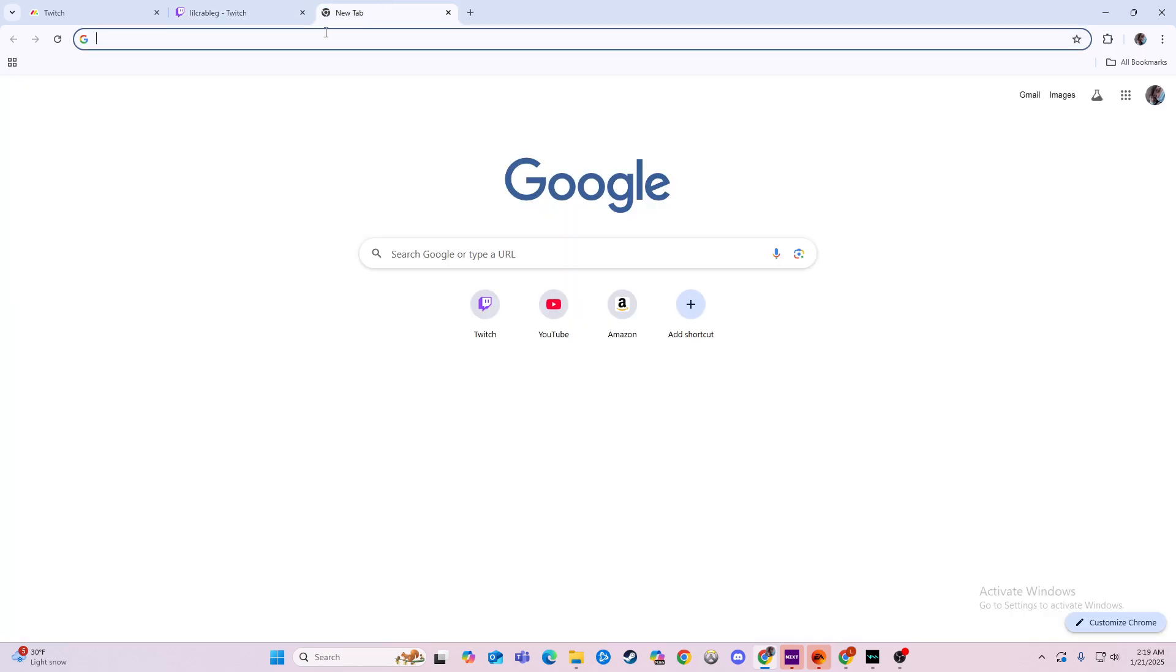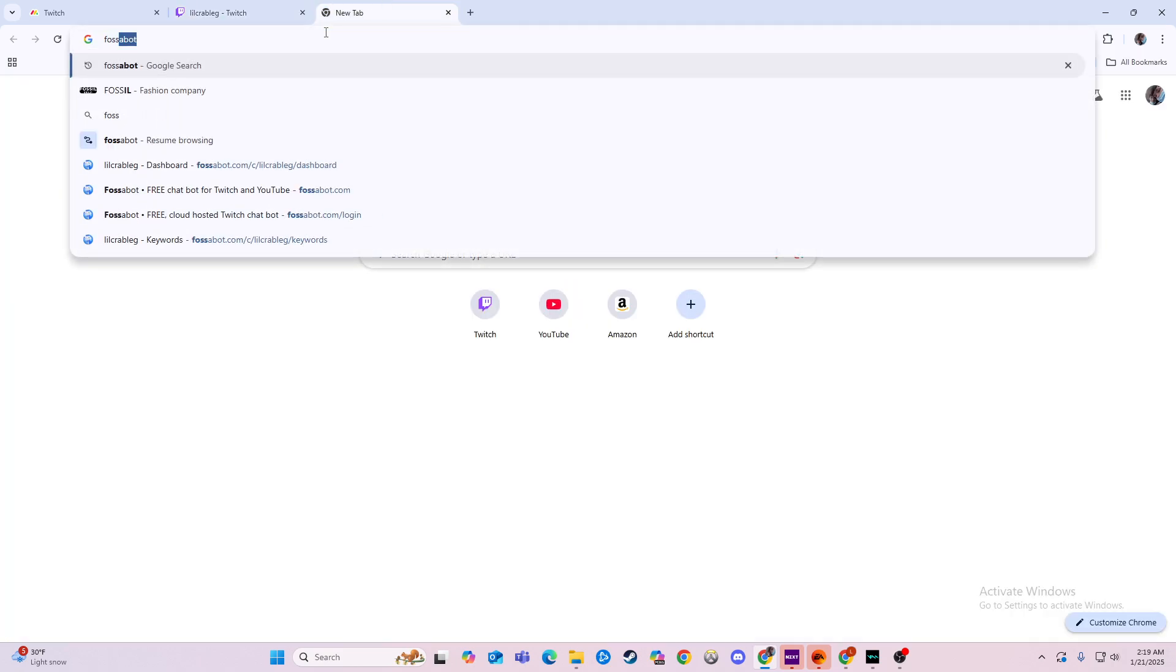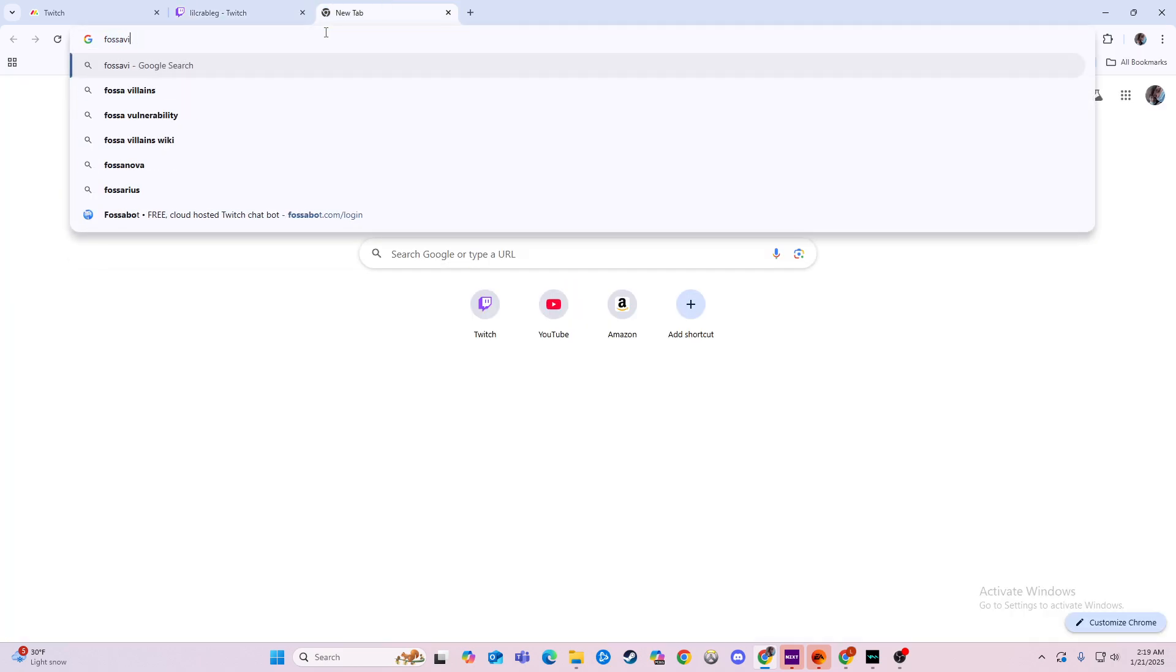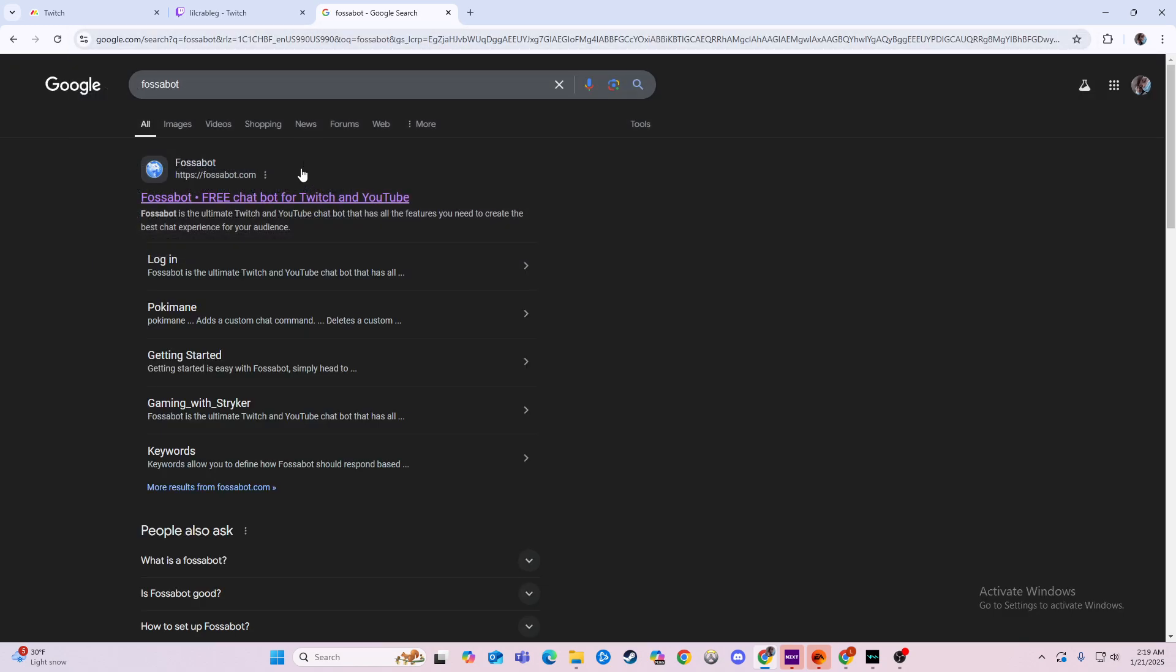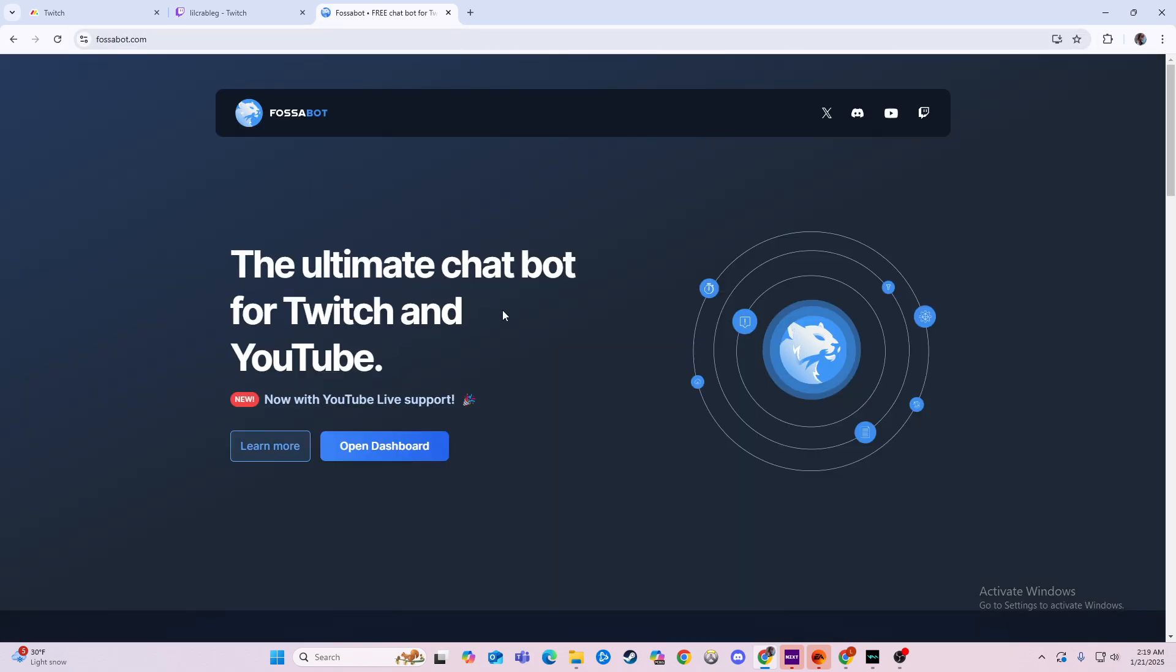So let's go over here to our new tab, and we'll just type in Fossabot, if you spell it correctly. And then you click on the first one that comes up.